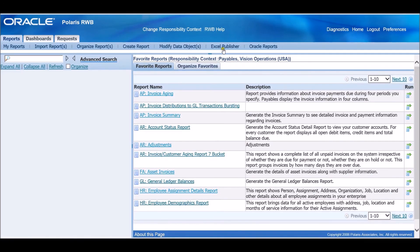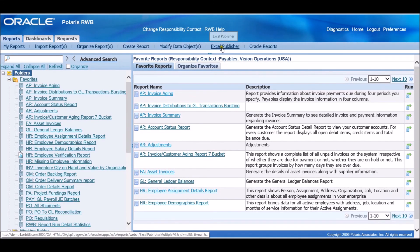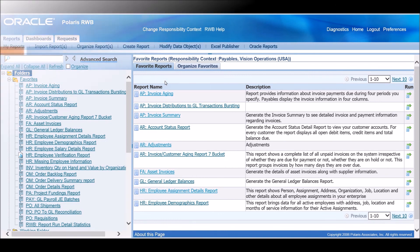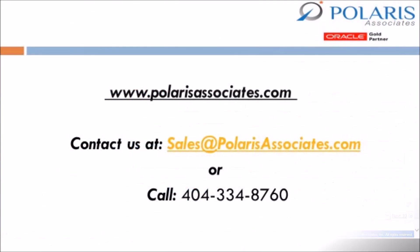To know more about Excel publisher and dashboards, please refer to our other videos. For more information, visit us at polarisassociates.com or contact us at sales@polarisassociates.com. Have a great day!